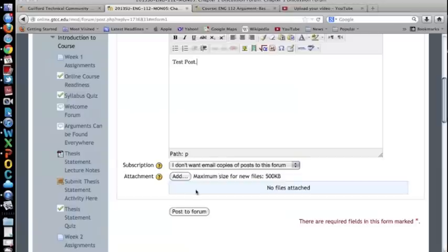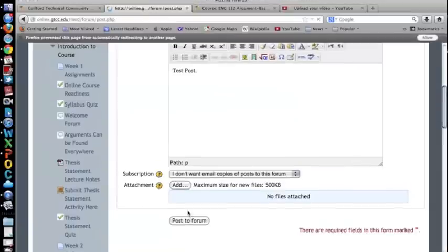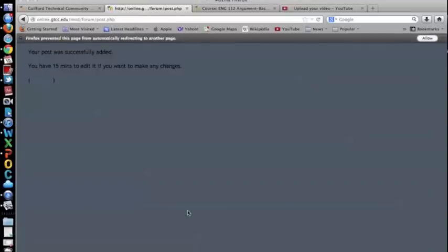Please note that Moodle will make you wait 25 to 30 minutes as a grace period before you are allowed to see other students' posts.